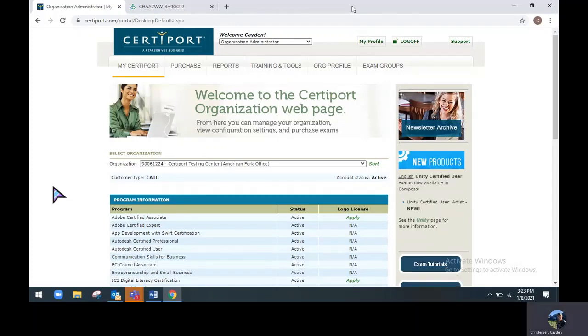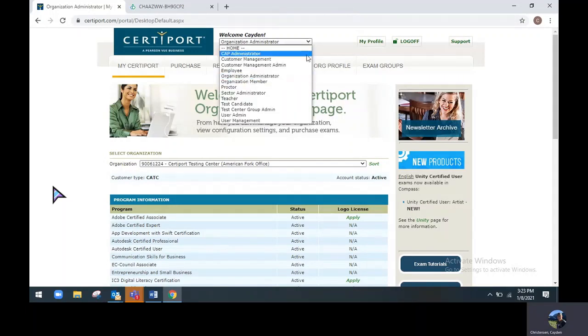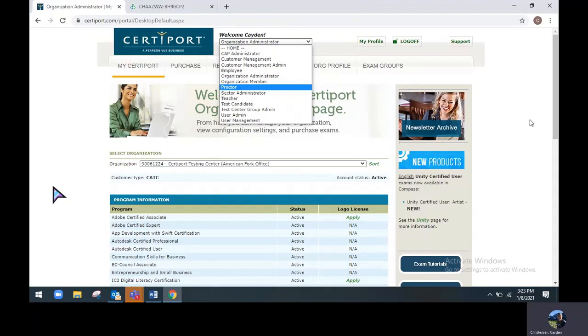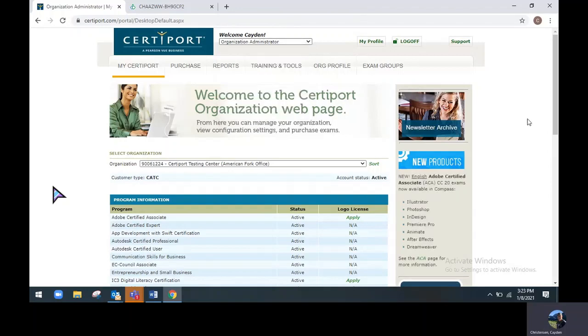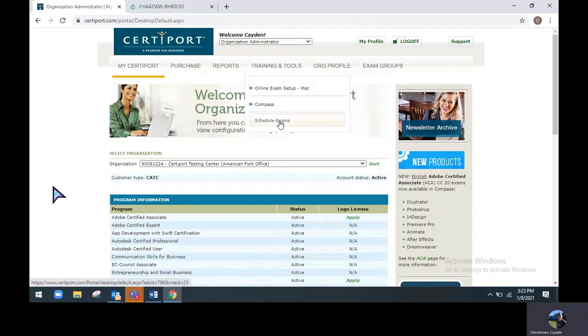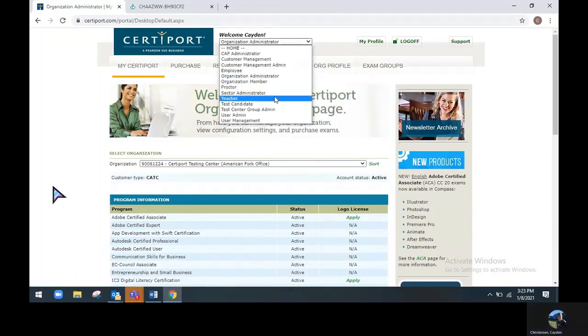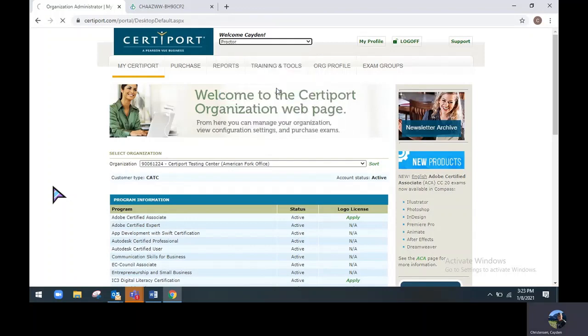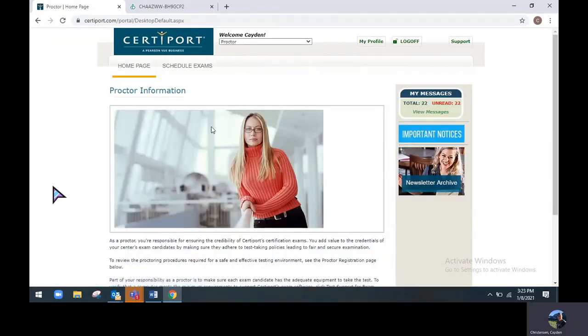You will first want to log on to your CertiPort account at certiport.com and make sure you have the Organization Administrator, Member, or Proctor role. You can reach the Schedule Exams page through the Organization Administrator or Member role by hovering your mouse over the Training and Tools tab and clicking Schedule Exams. You can also reach this page through the Proctor role by clicking the Schedule Exams option at the top.